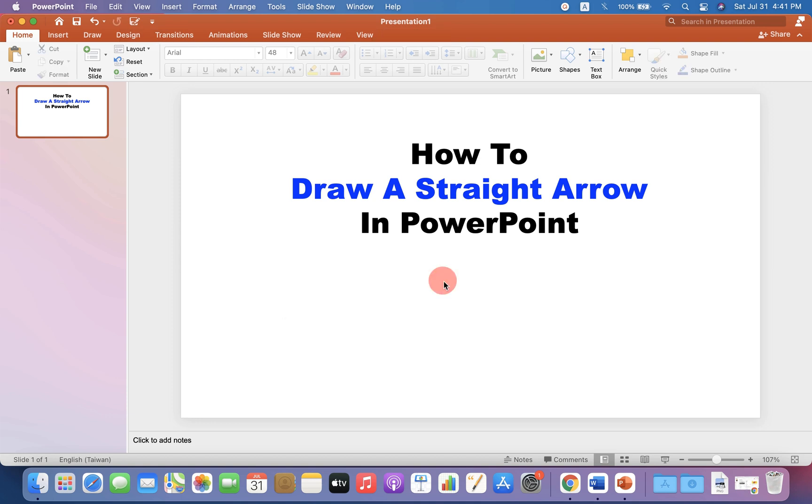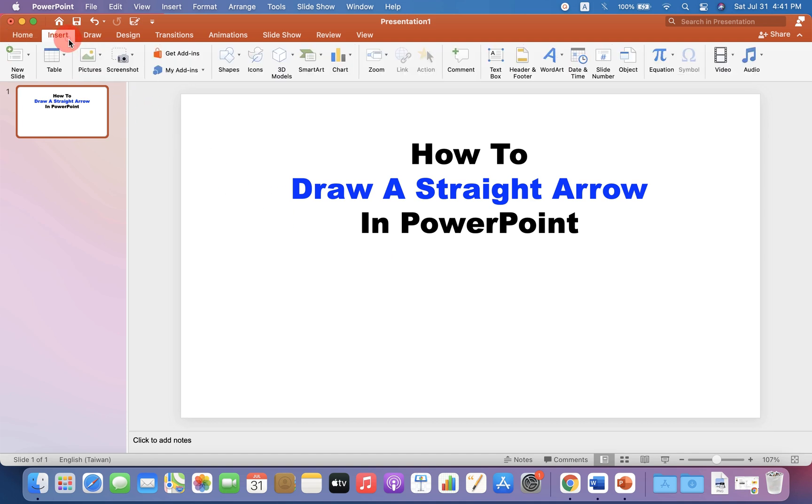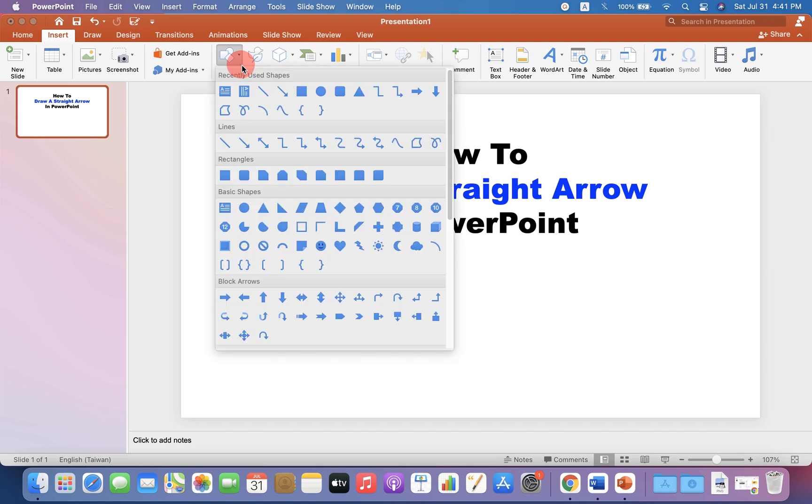To draw a straight arrow, go up to the insert option and you will see here the option shapes. If you click on it, you will see different types of arrows here.